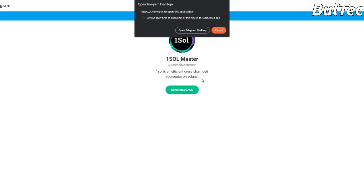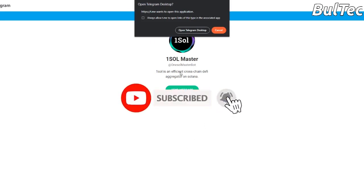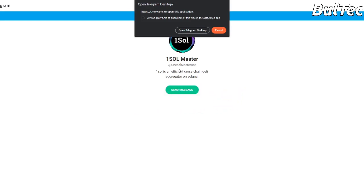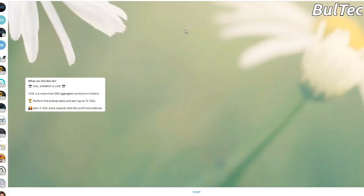We will also use our security and open source messenger platform. We will use our PC and download our Telegram. This is a mobile phone, so you can click on send messages and click on open Telegram Desktop. Then you can click on one solve and drop it.